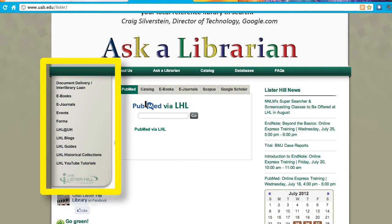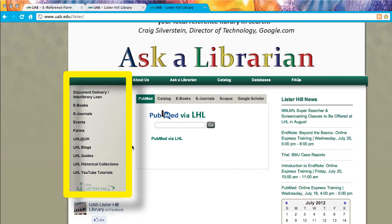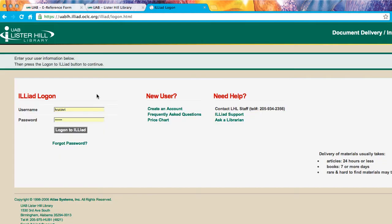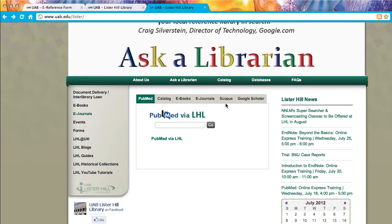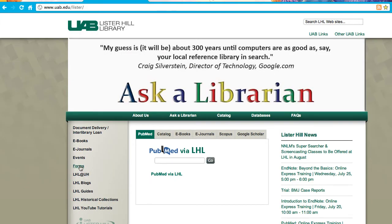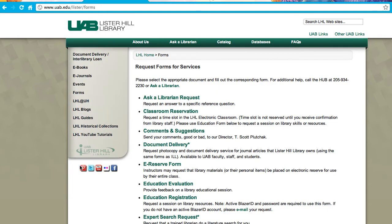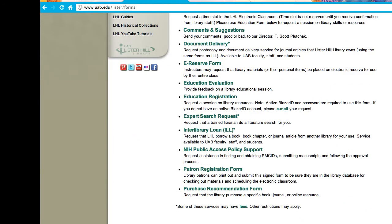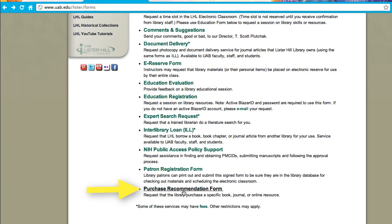Now let's look at the homepage ribbon. It links directly to several popular library pages. You will use interlibrary loan to request articles the library does not own. Other useful links are to e-journals — this is where you will look up an e-journal. Under Forms, this is where you can request the classroom and many other services. You can also request that we purchase a book or journal here.